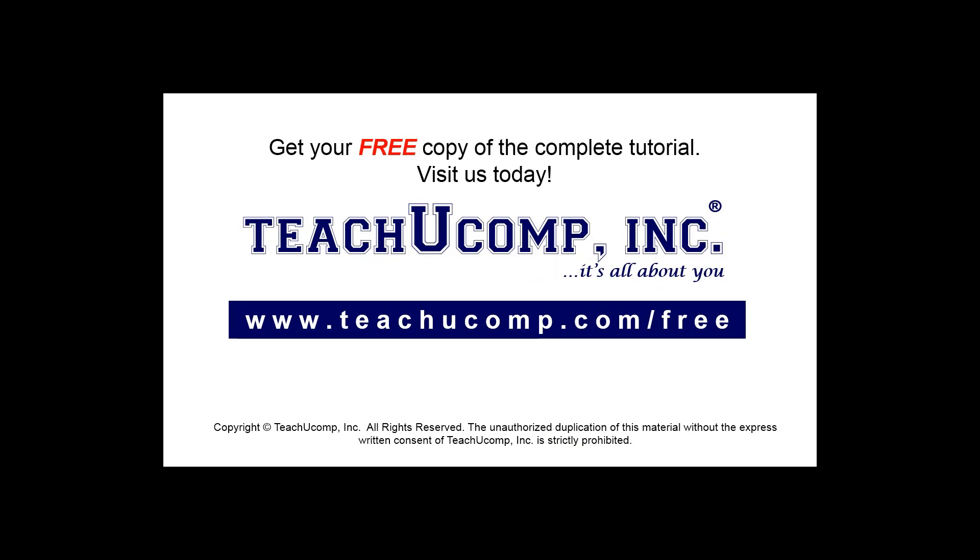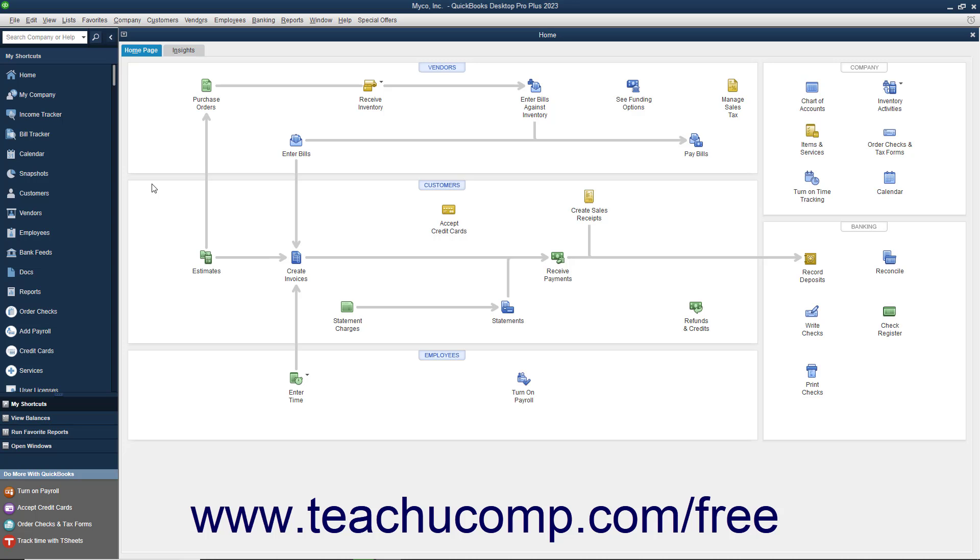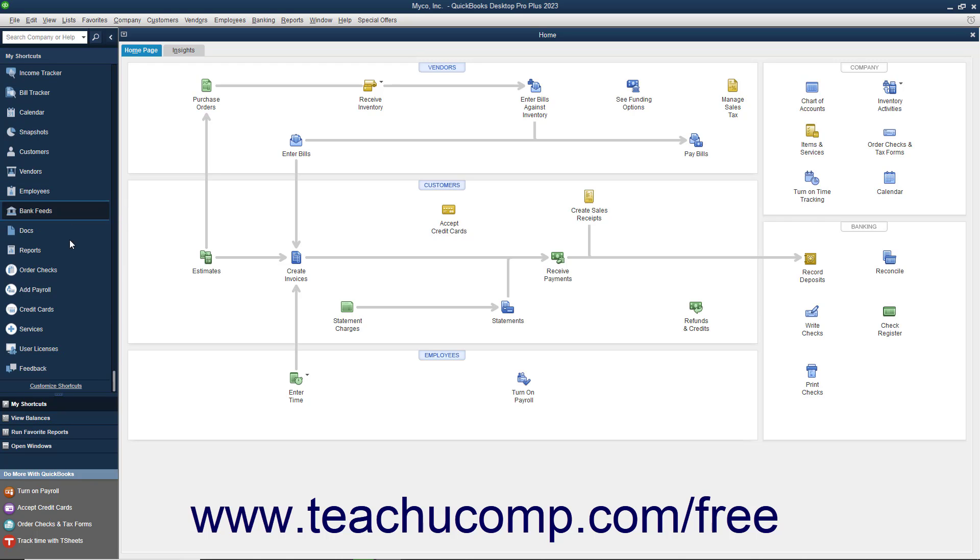Get your free copy of the complete tutorial at www.teachucomp.com/free. You can customize the icon bar by adding and removing buttons.